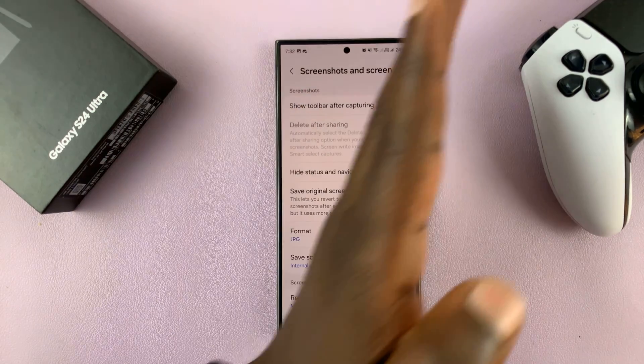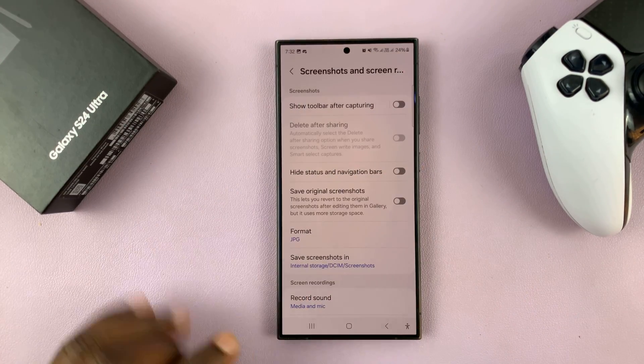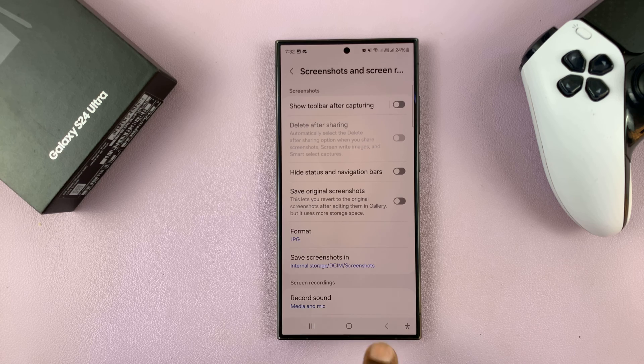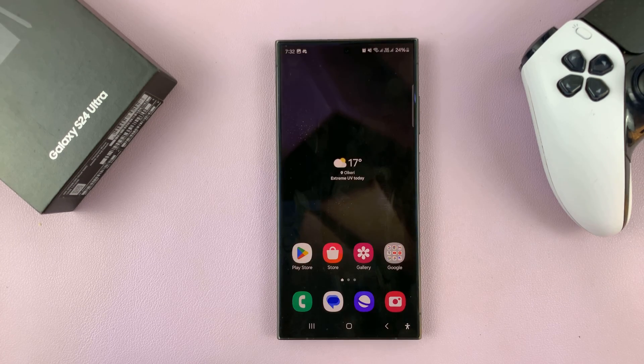So when it's disabled, whenever you take a screenshot, the toolbar does not appear. Thanks for watching. Comments and questions down below, and good luck.